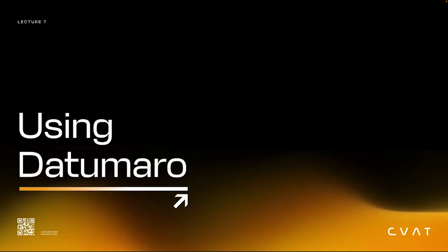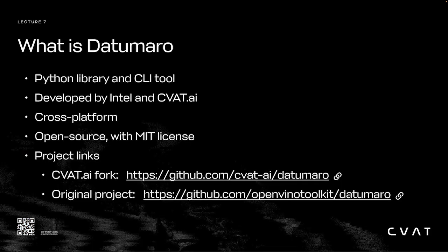Today we'll learn how we can use Datumaro to simplify and enhance our dataset preparation process for model training. Datumaro is a Python library and CLI tool developed by Intel and CVAT.ai.